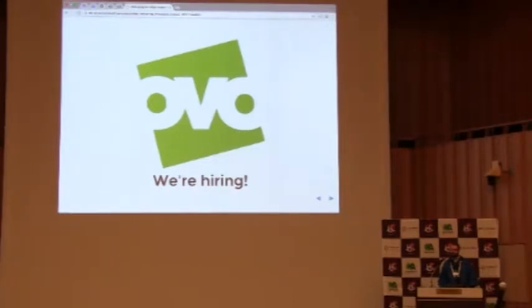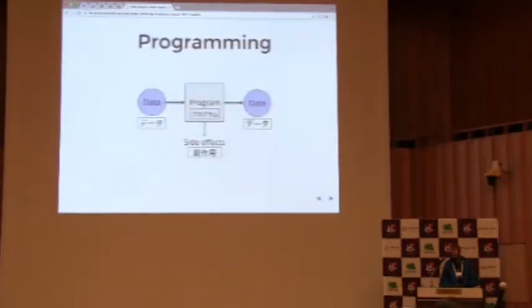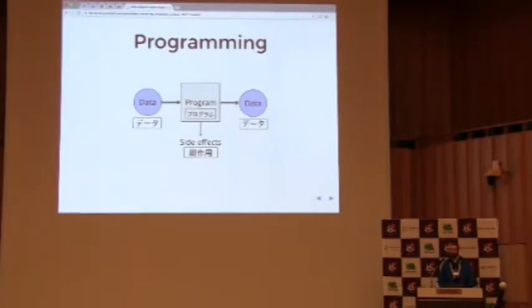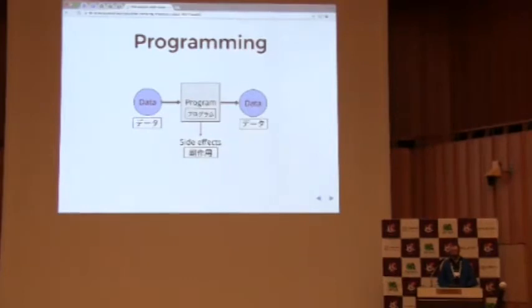So today I'm going to talk about metaprogramming, but before we do that, let's just talk about normal programming. The kind of programs that we write day-to-day look like this. You have a program or a function which takes some input data, produces some output data, and may also produce some side effects along the way.